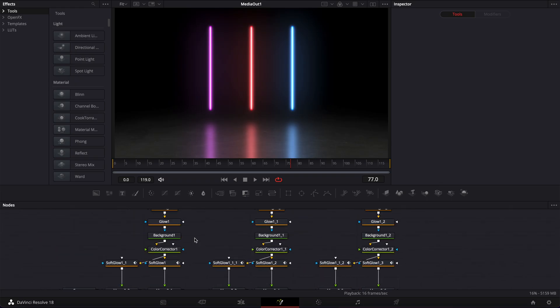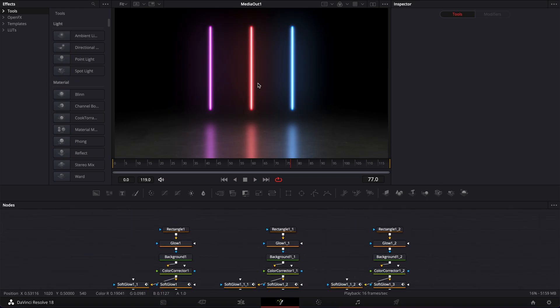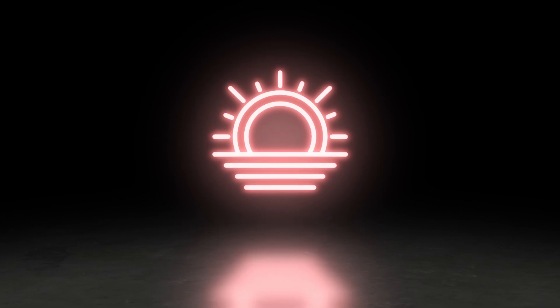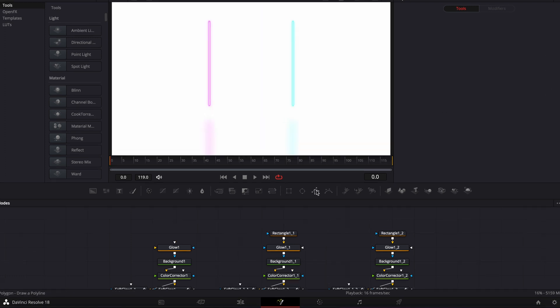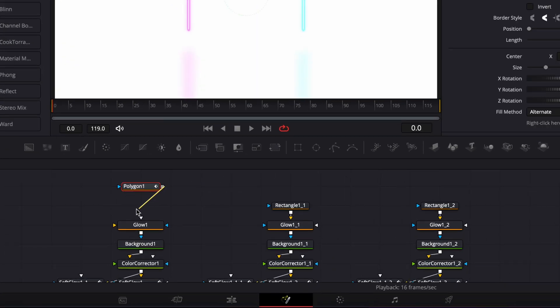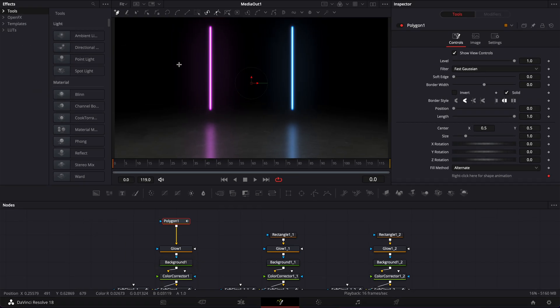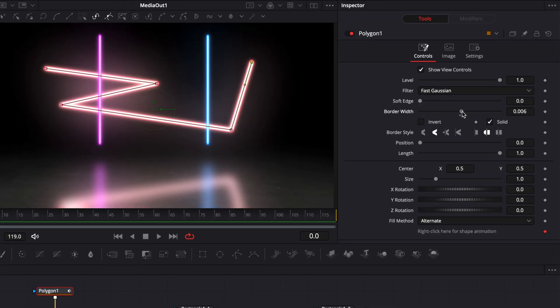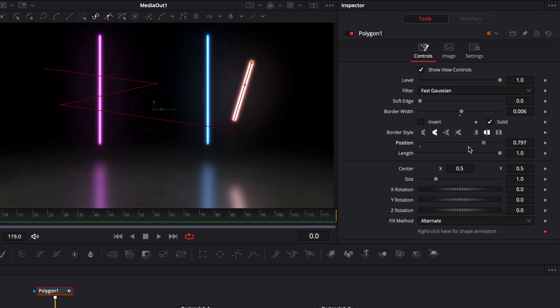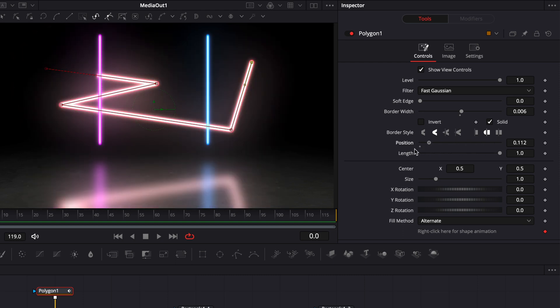To blend it in a bit more, reduce the level considerably so it's not too prominent. Congratulations — you've successfully created a neon glowing scene! This concept will work with pretty much anything else. You could import SVG or PNG files for introduction logos, use text, use polyline and other shapes — we're not limited to rectangles. You could delete the rectangle and instead use an open polyline tool, link it to your glow, and trace whatever shape you want. Increase the border size and you'll get a neon effect. You can then animate the position and length with keyframes to create different kinds of neon animations.